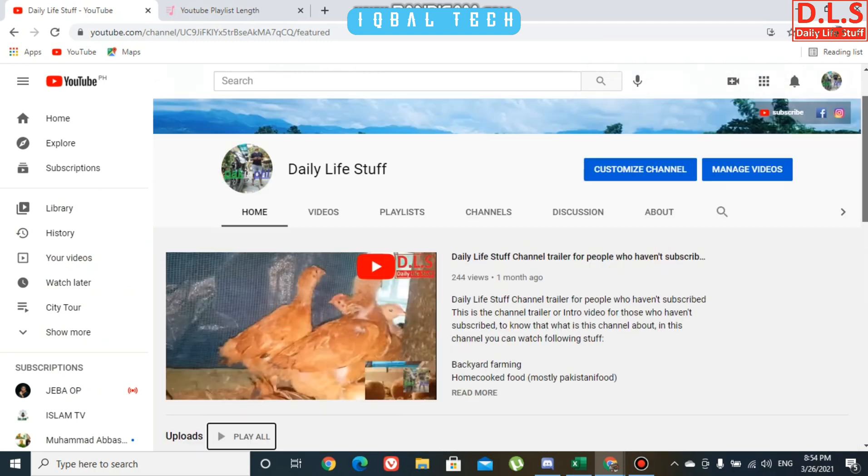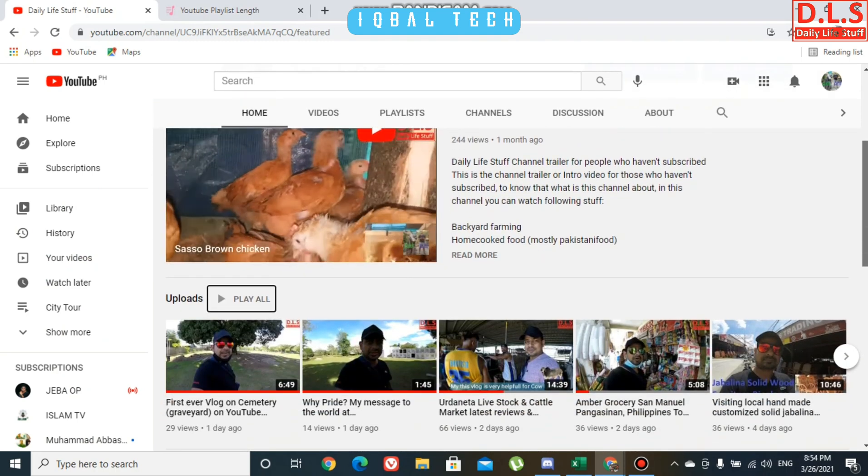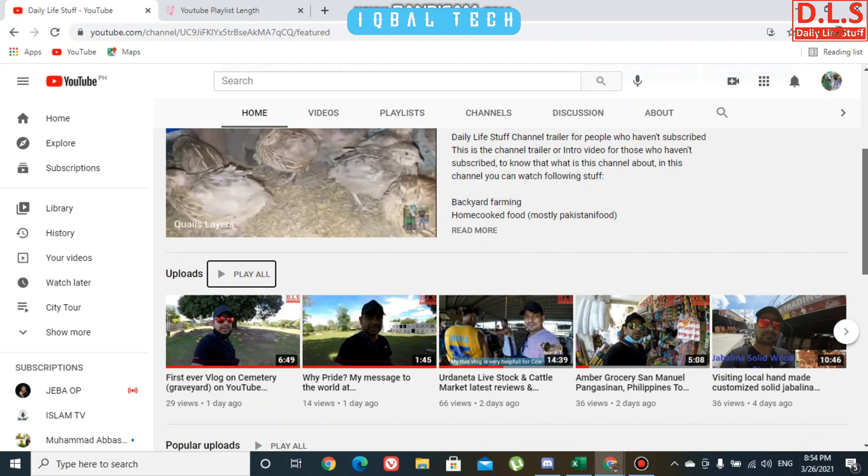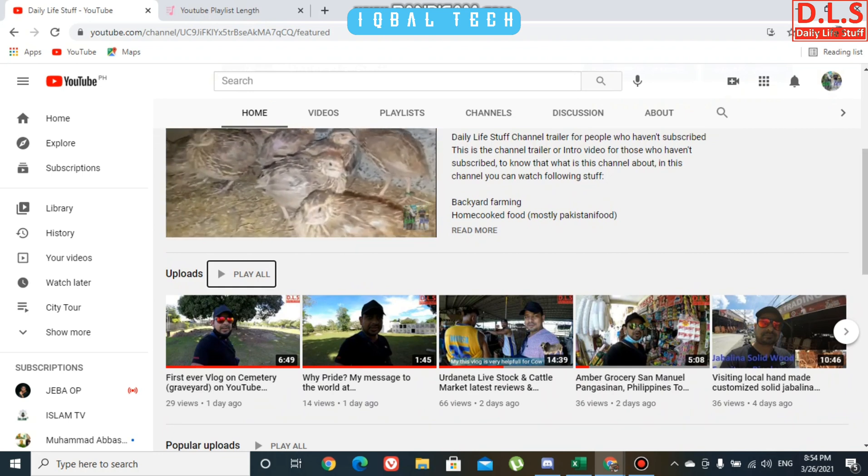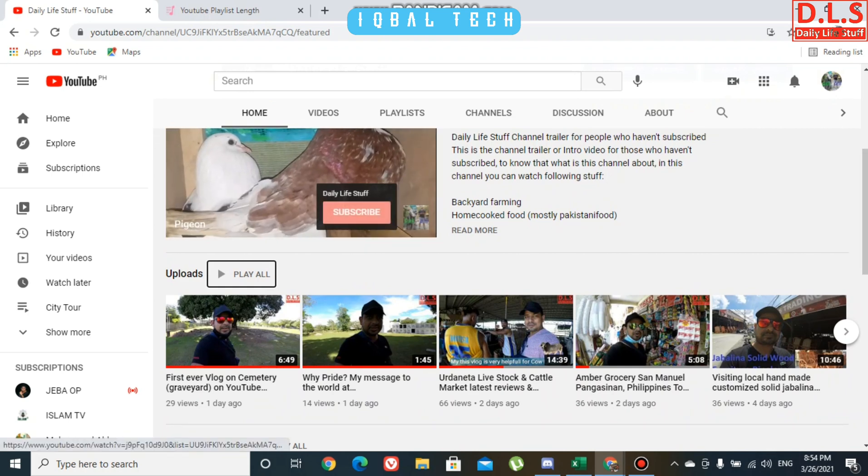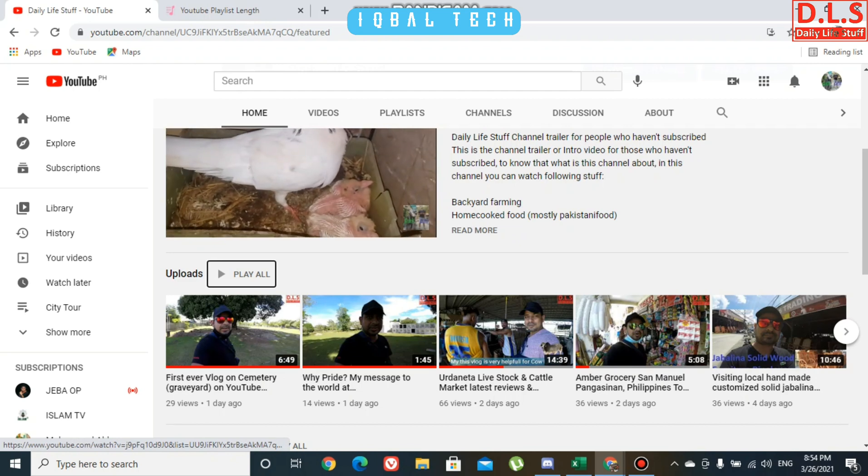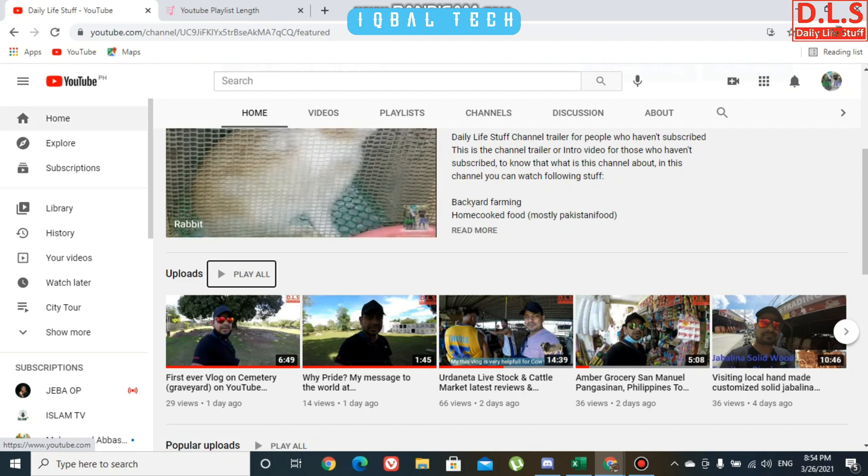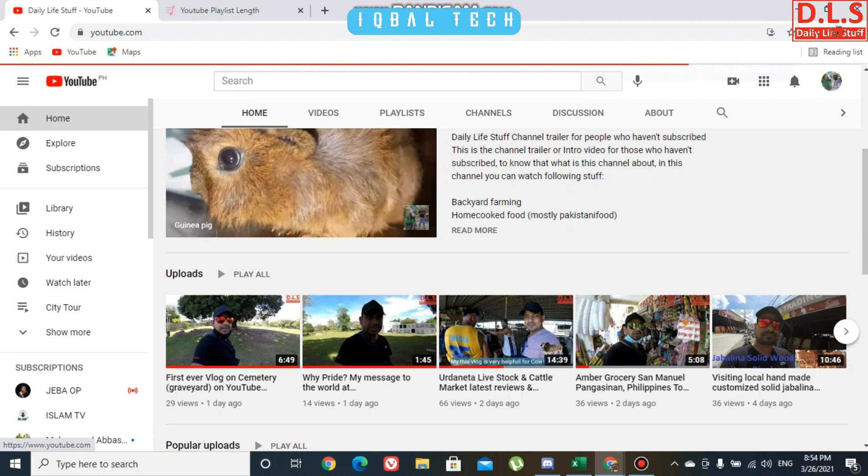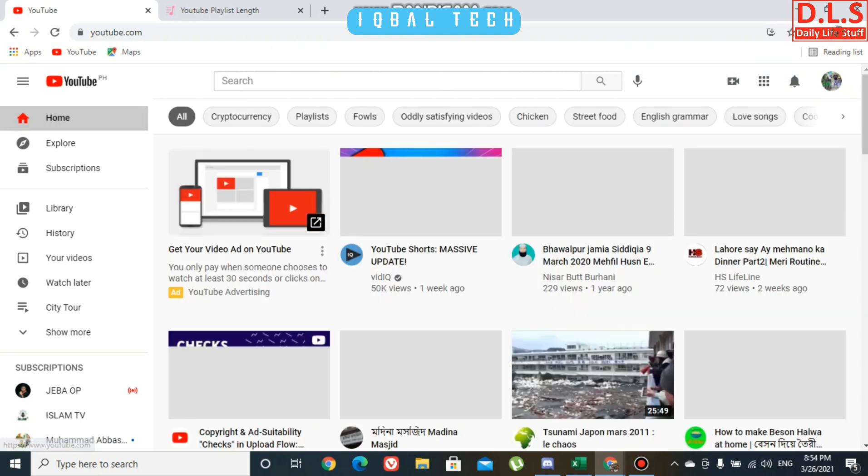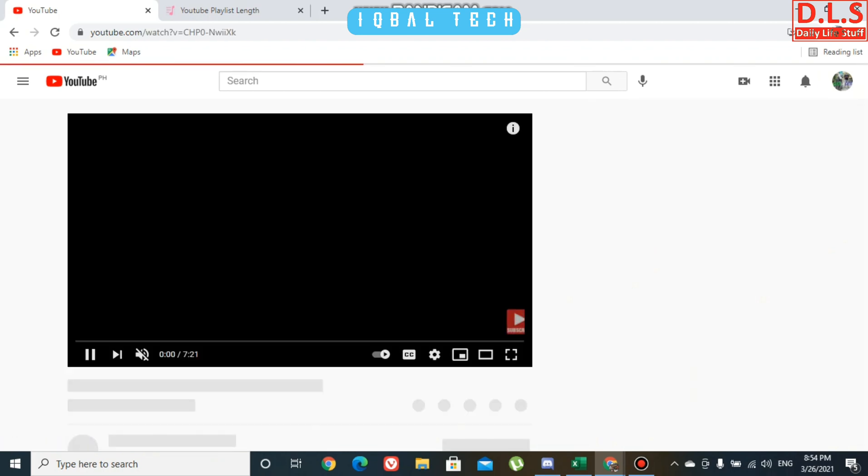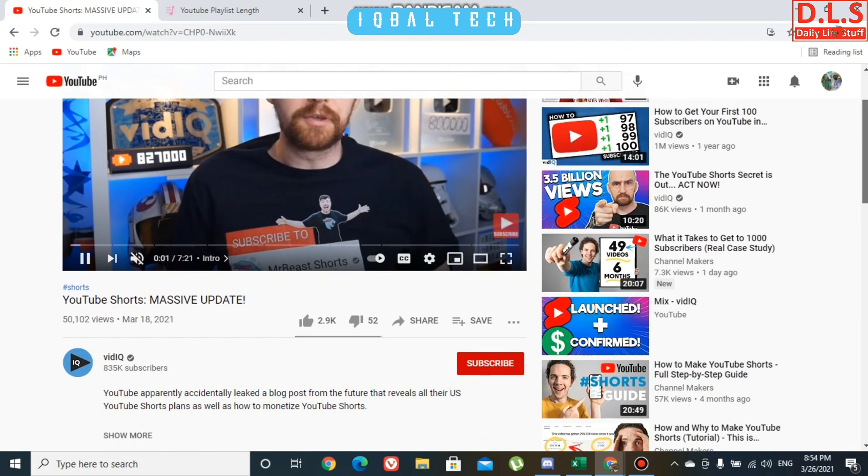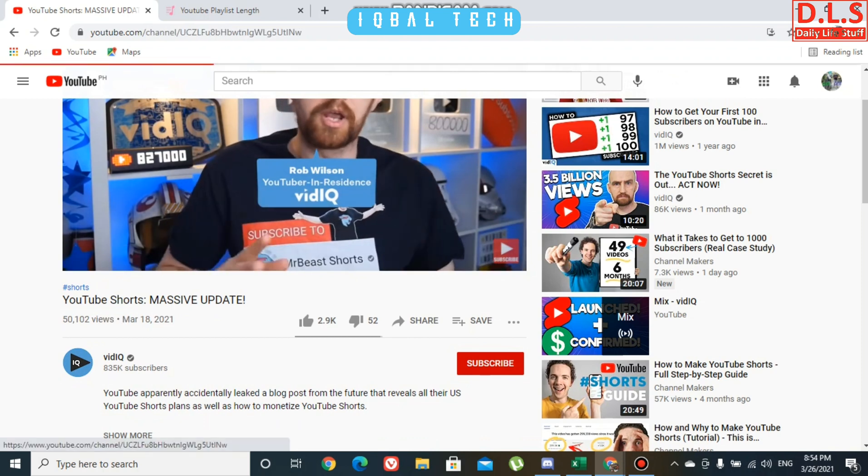This is how you can calculate your entire videos which are available in your YouTube channel. Now if you want to calculate some other YouTubers' channels, for example, I'm going to YouTube Shorts channel. I'm going to his home page.